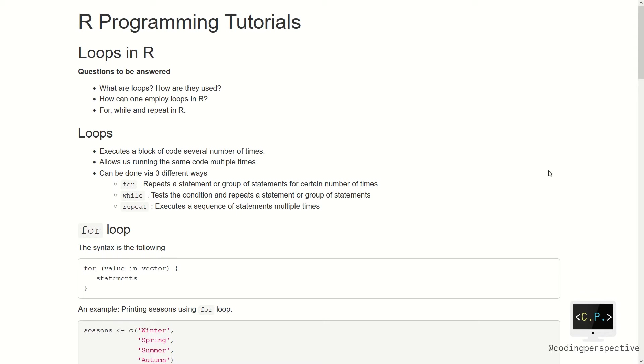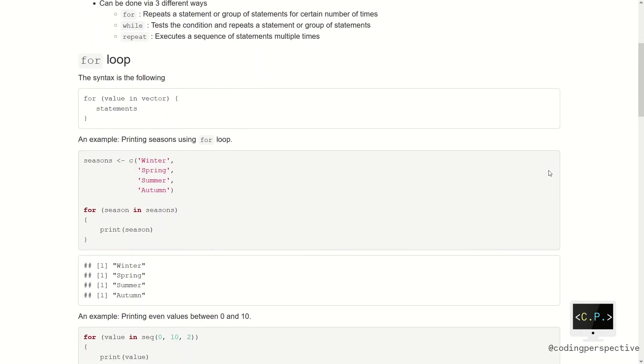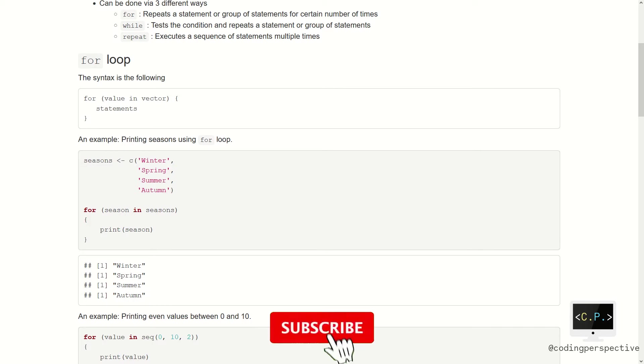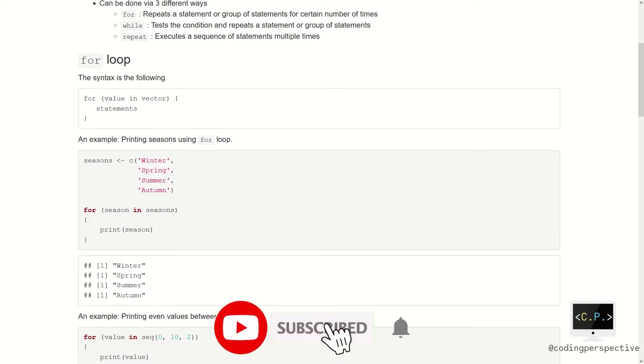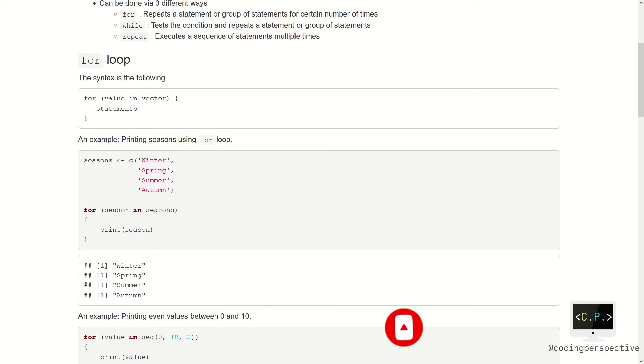Let us start with for loop. The syntax is the following. First, we write for and then write the value in a vector. Basically, our loop will iterate over each element in the vector. By using curly braces, we write down the statements to be executed in each iteration.